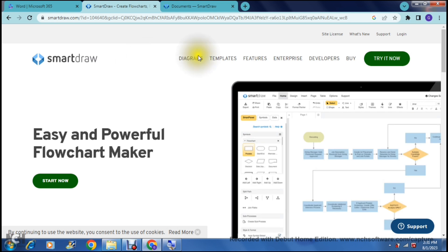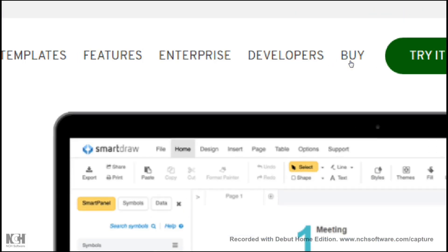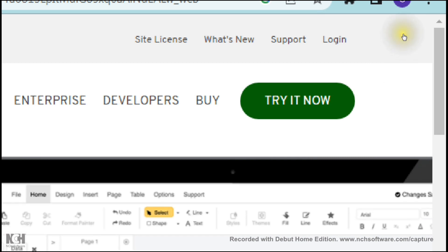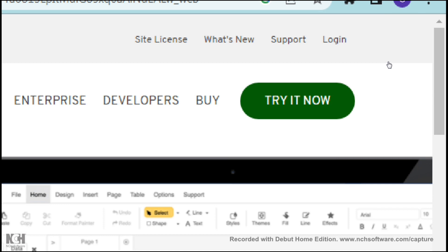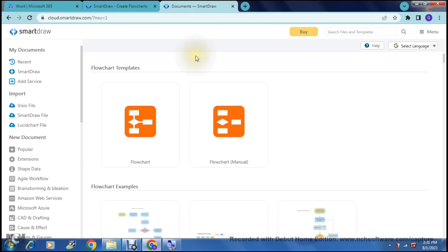Now once you are on this page there are a bunch of options. You can view their diagrams, templates, some of their features, their enterprise, their developers, and you can also purchase the software. But for now we're going to tap on login, which will give you the option to enter an email address and a password and create a free account. Once you've done that you can tap on 'Try It Now' and you will come to a page that looks something like this.